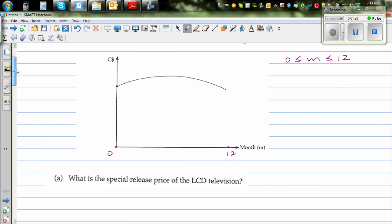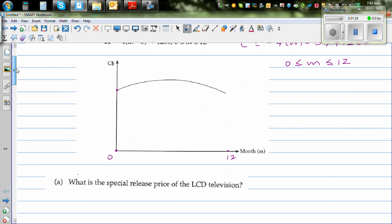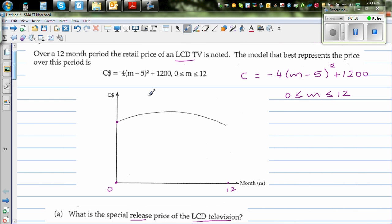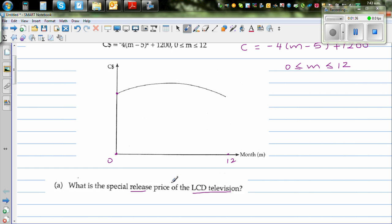The first question is: what's the special release price of the LCD TV? So when it was released, what's the special price? That means when m is equal to 0 — so what is the cost? That's what they're asking.